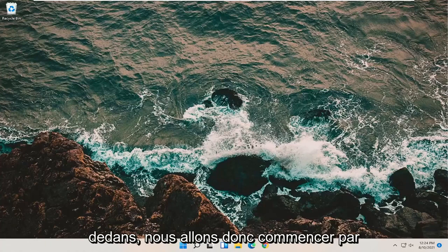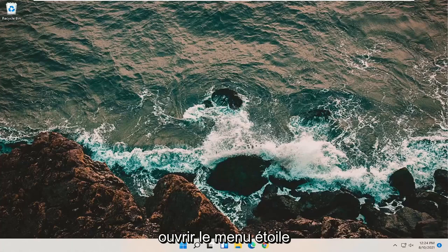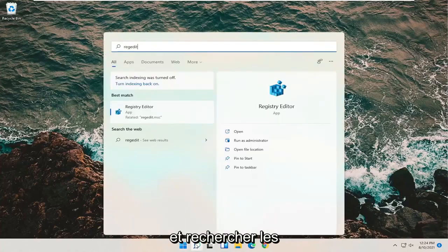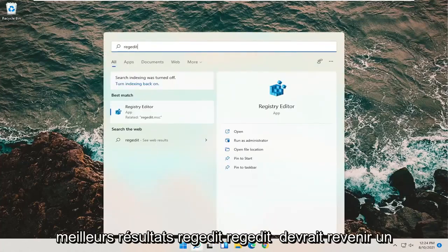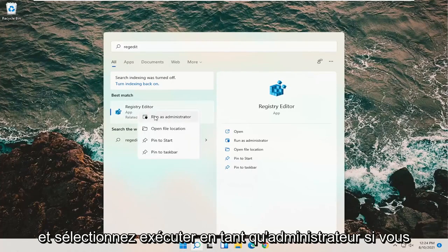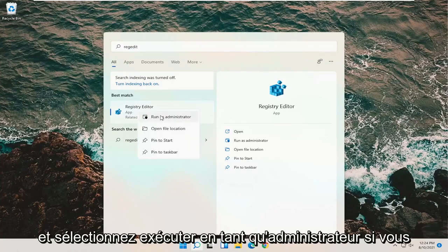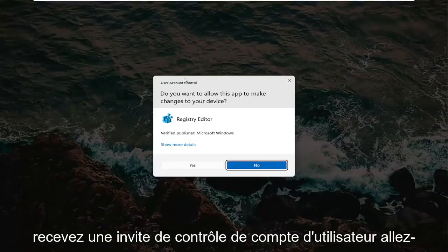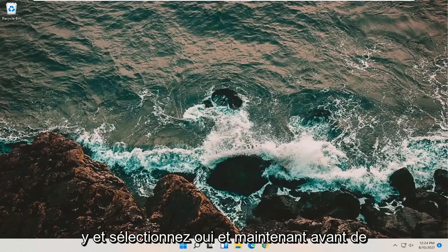We're going to start off by opening up the start menu and searching for regedit — R-E-G-E-D-I-T. The best result should come back as Registry Editor. Go ahead and right click on that and select Run as Administrator. If you receive a user account control prompt, go ahead and select Yes.